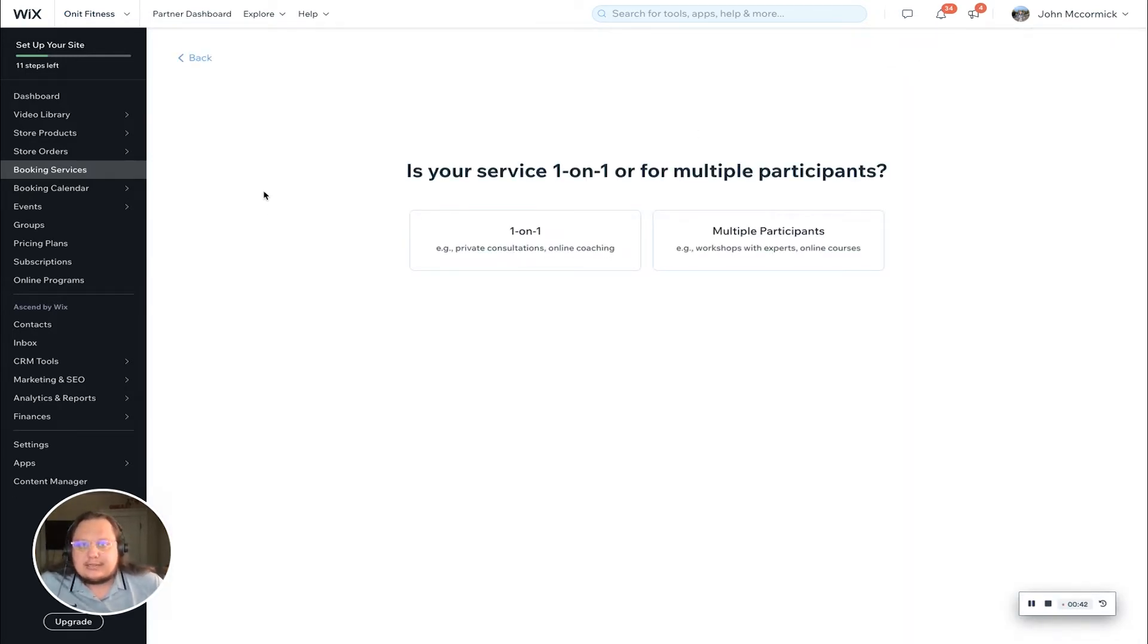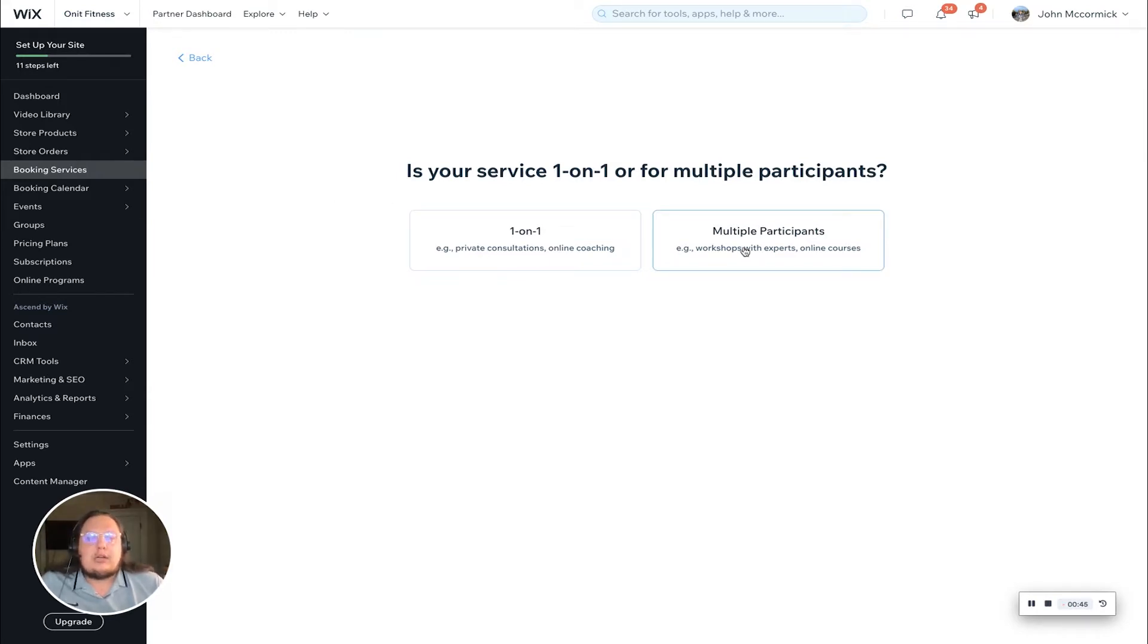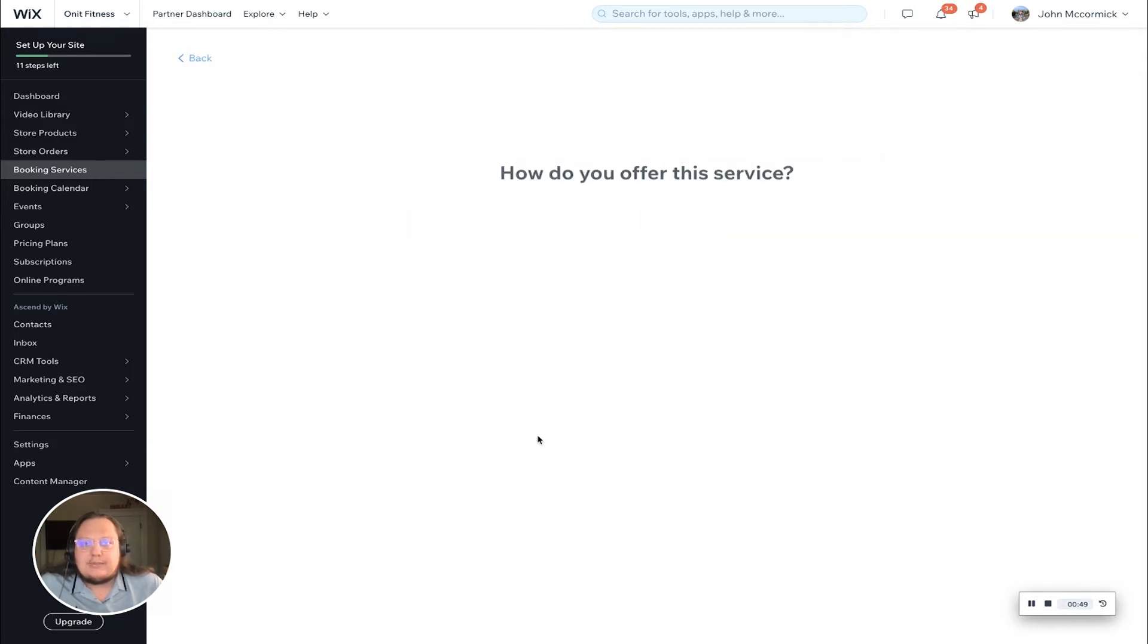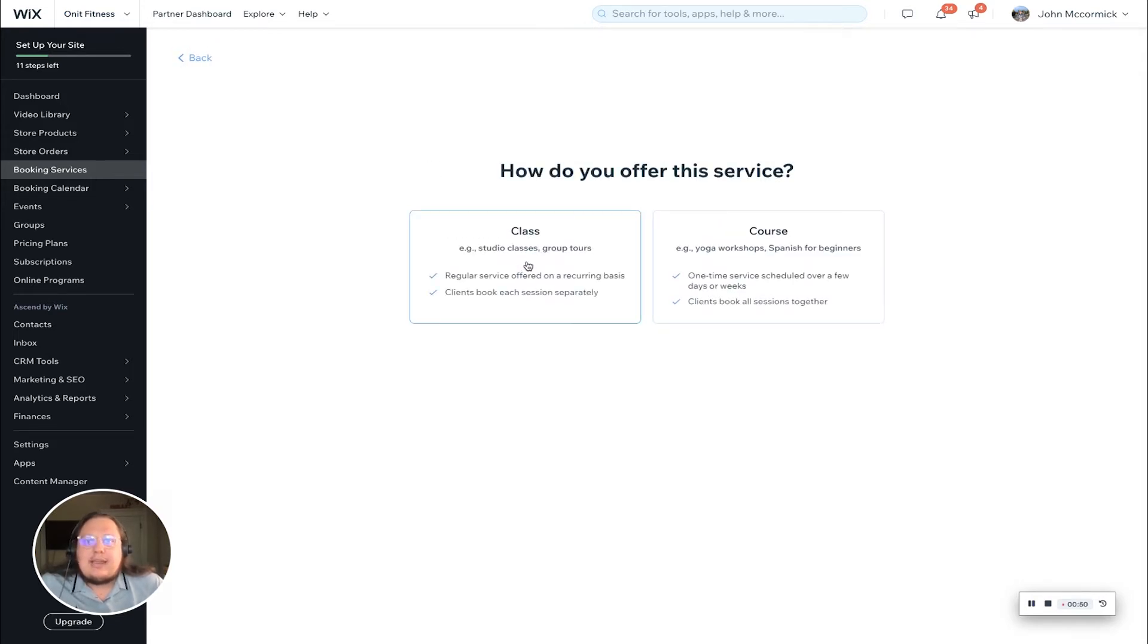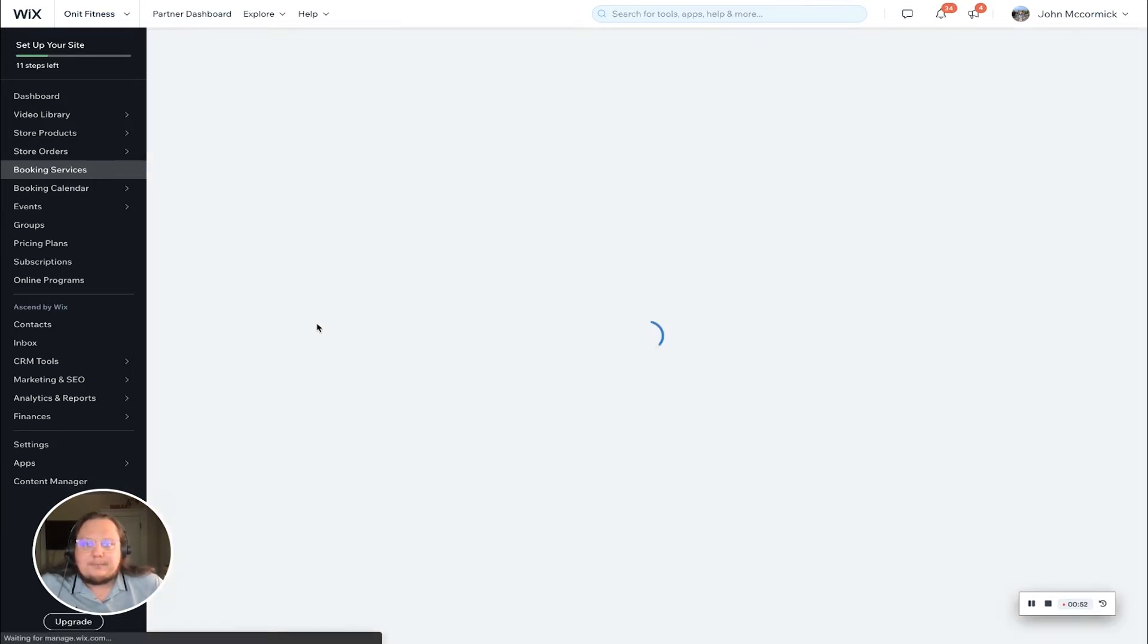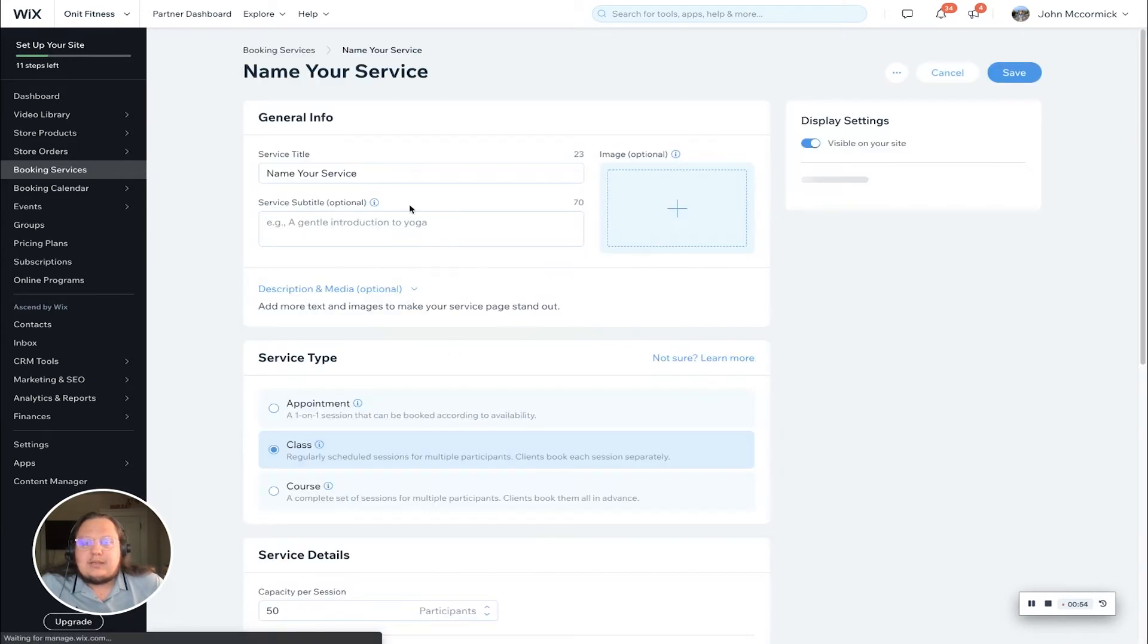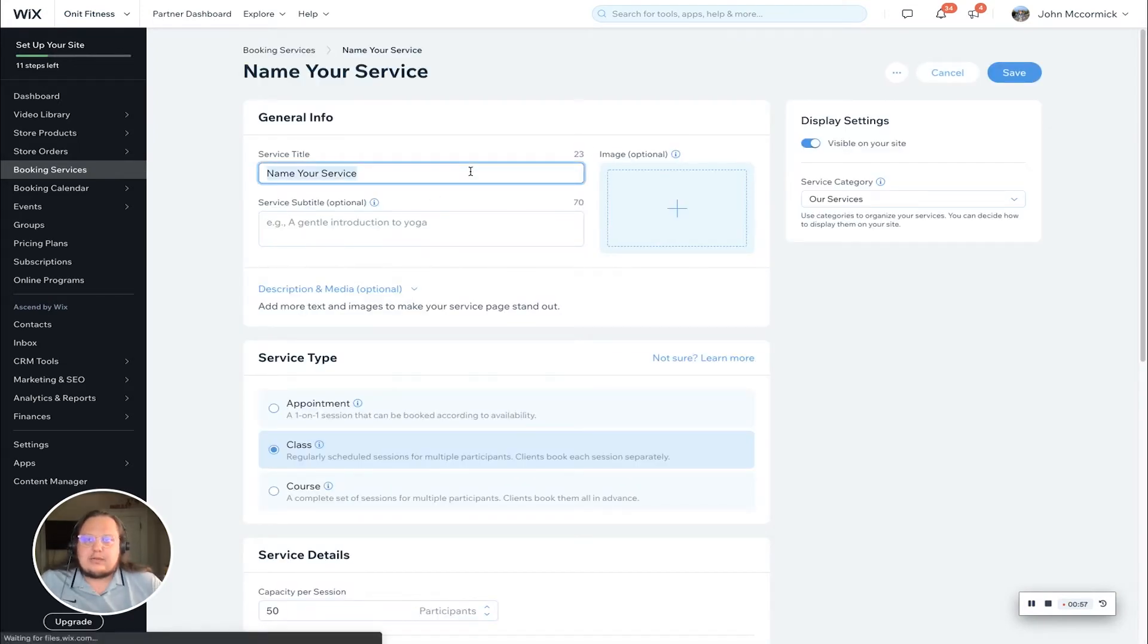We're going to do a Pilates reformer class today with multiple participants, and we're going to do it as a class. Once you select those few things, you're going to get prompted to create your service.